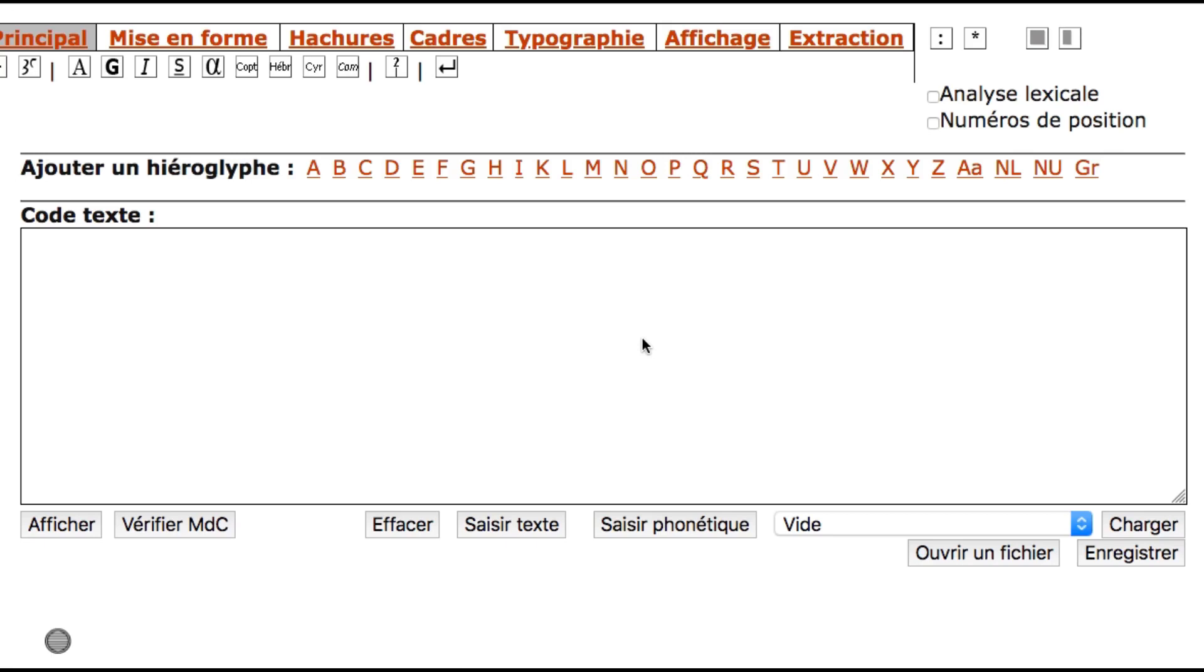Hello everybody and welcome to a new lesson of Learn Old Egyptian. Today we're going to do something interesting. We're going to learn how to type hieroglyphics on your computer using an open source tool called the Project Rosetta Stone. It's a French website but it is very easy for English speakers to use this tool and I'm going to show you how.